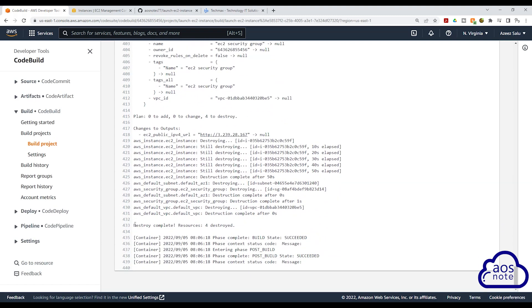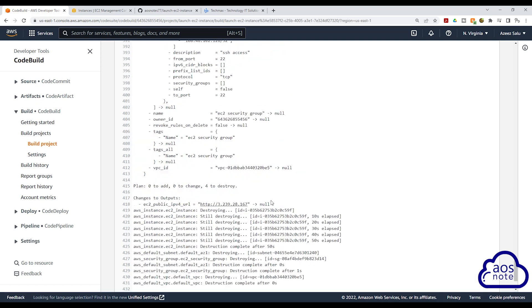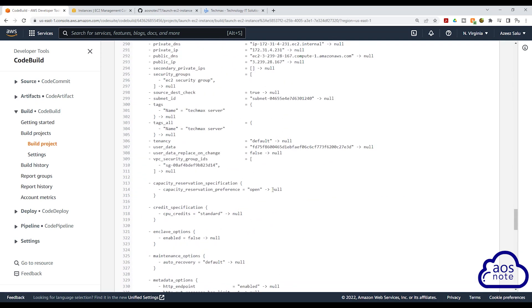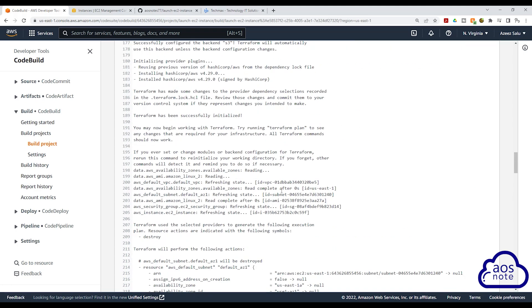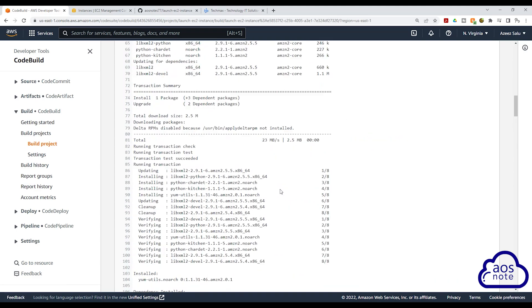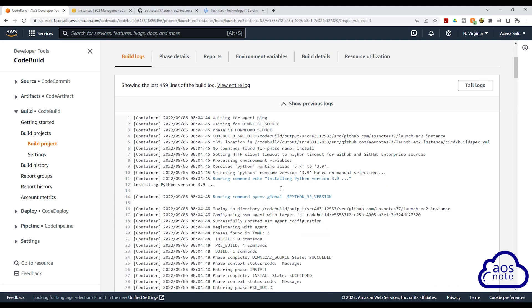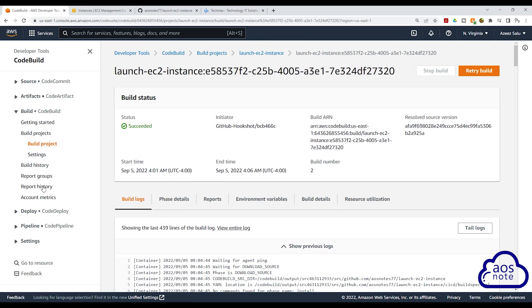And there you go. Terraform has finished deleting all the resources and the build is successful. So if we scroll back up, under status, you will see that the build has succeeded.